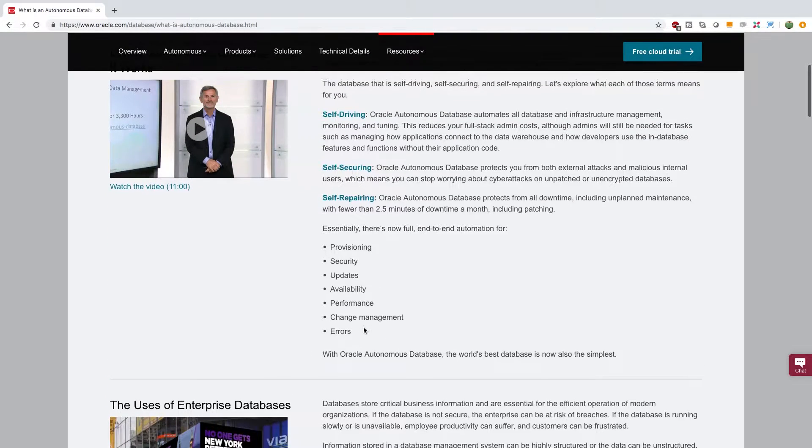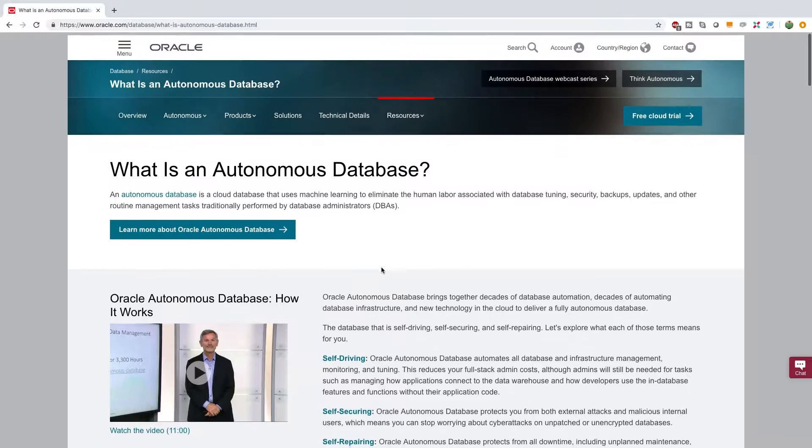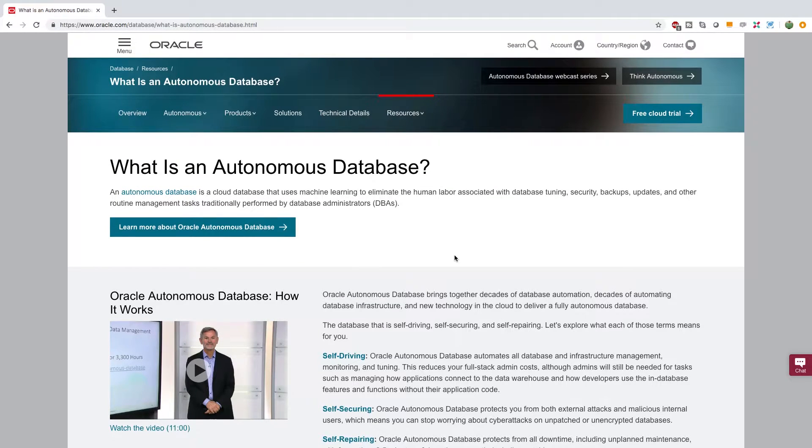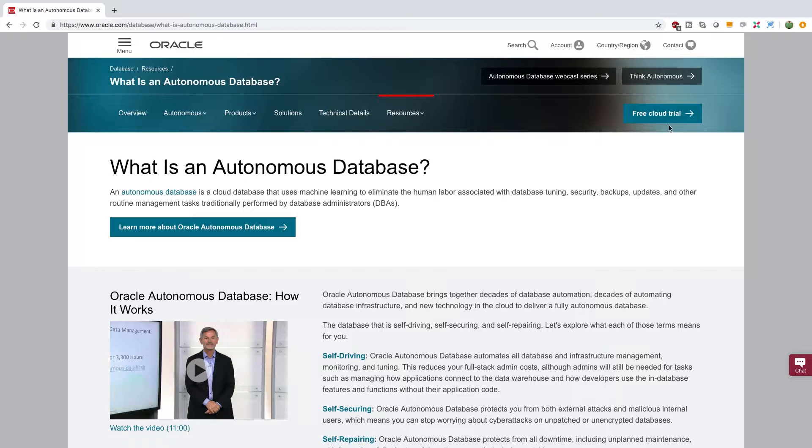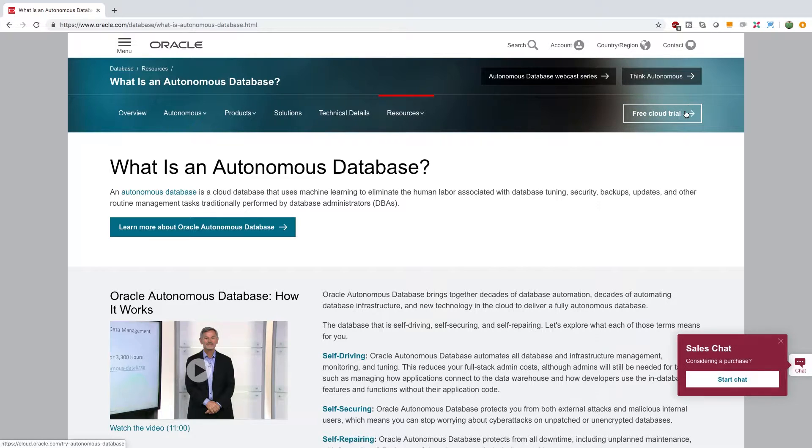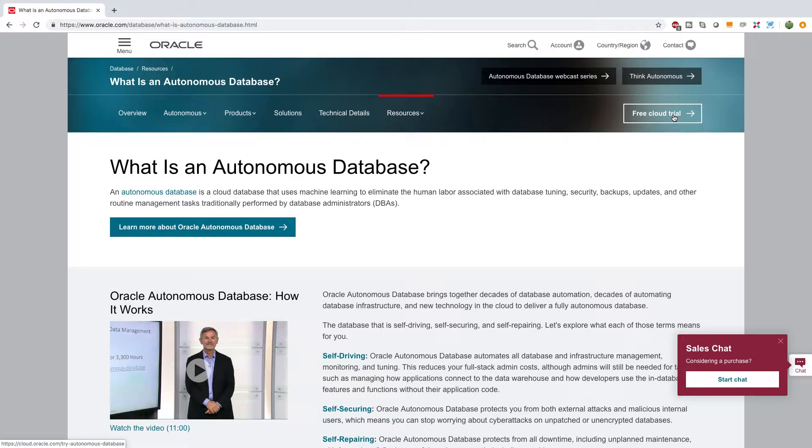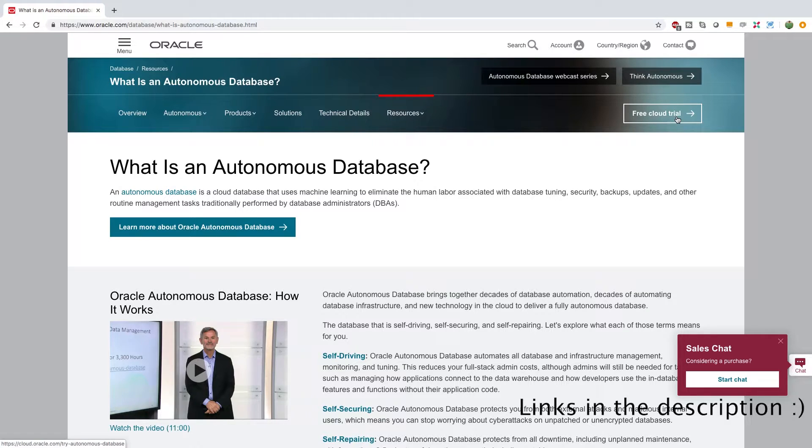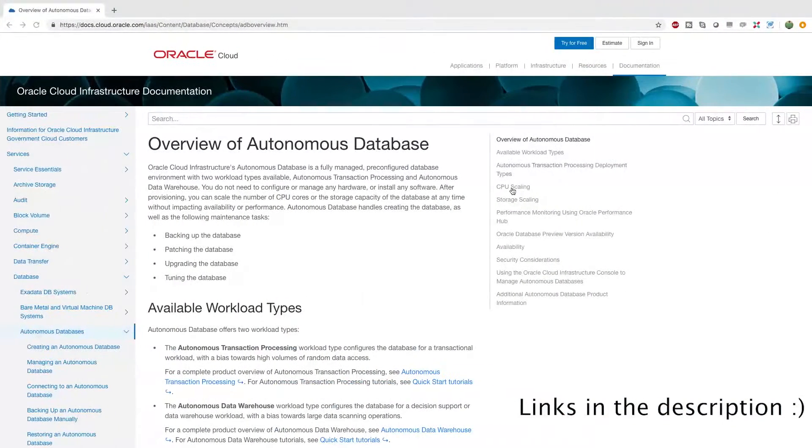But what I want to show you guys is how to get the free trial. So fortunately on this page we can easily just click free cloud trial and that's going to take us to the page we need to get started. Before we click this there's one other page I wanted to show you guys.